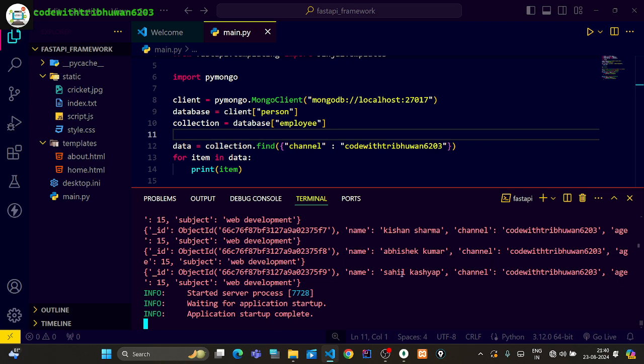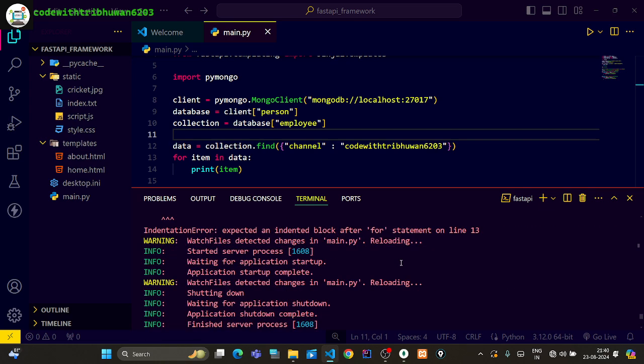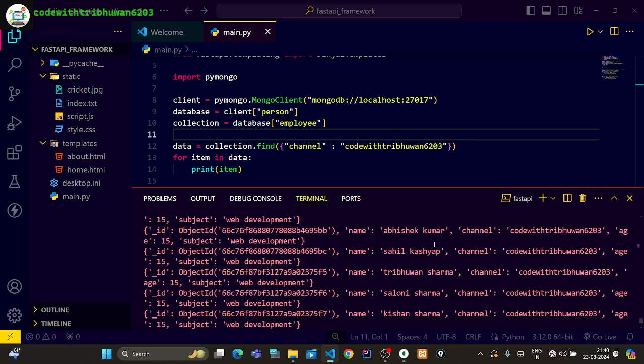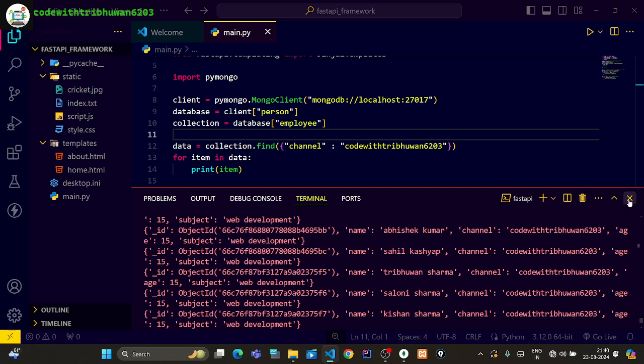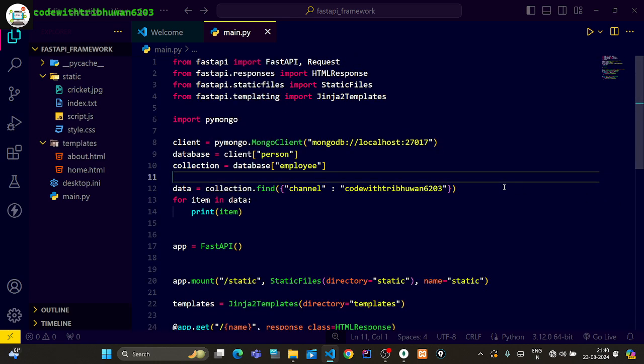So in this way you can create a selective query in FastAPI.